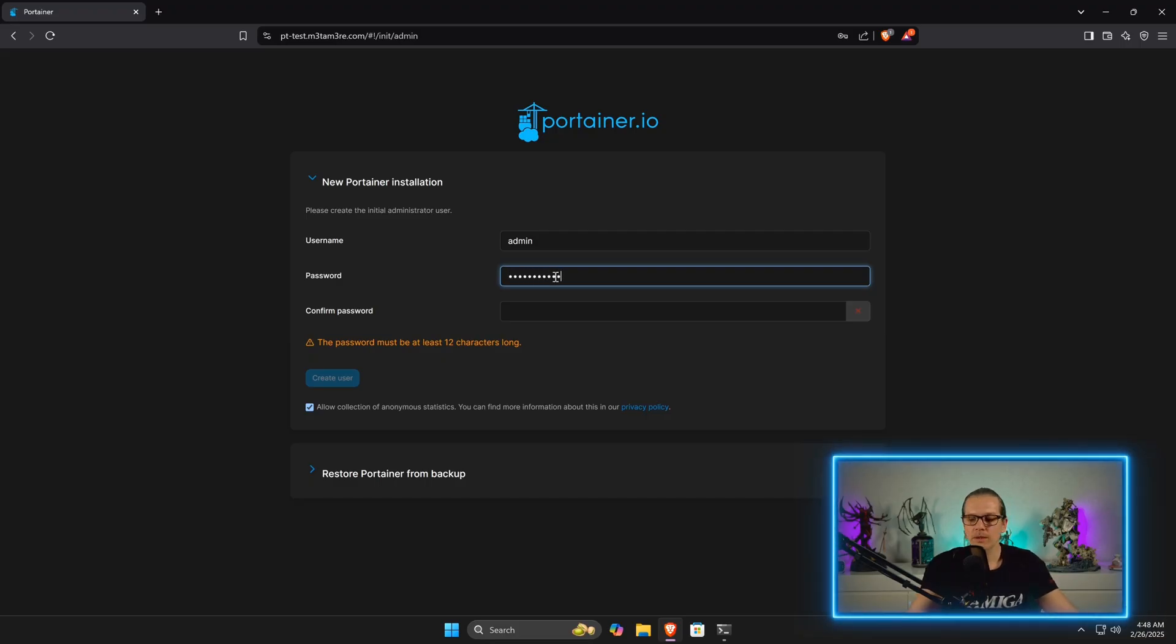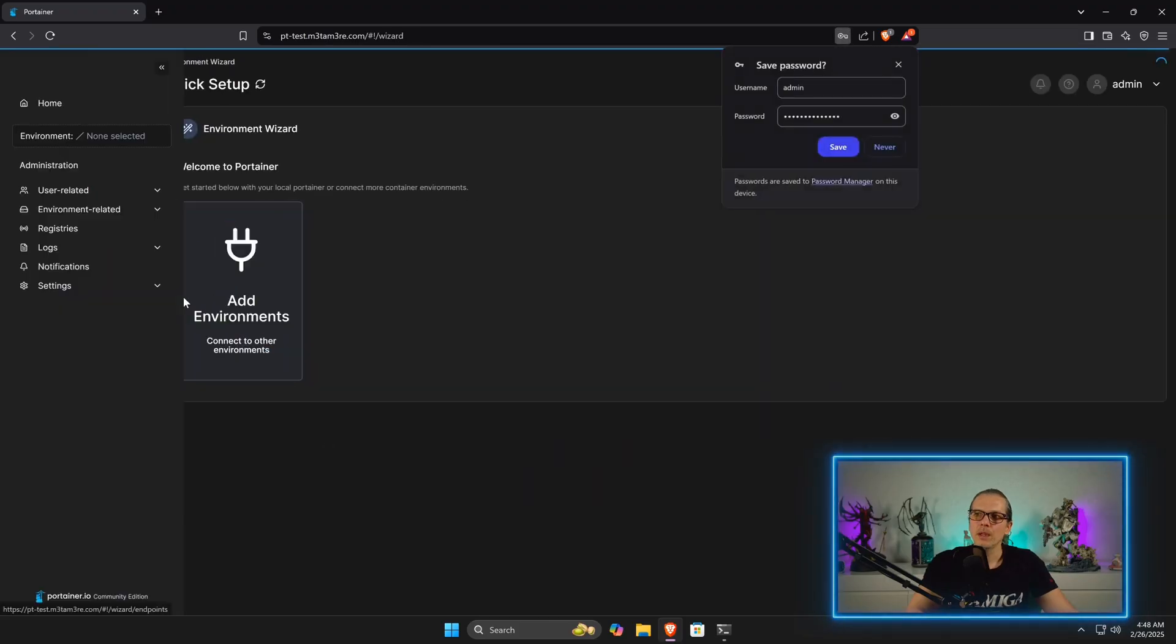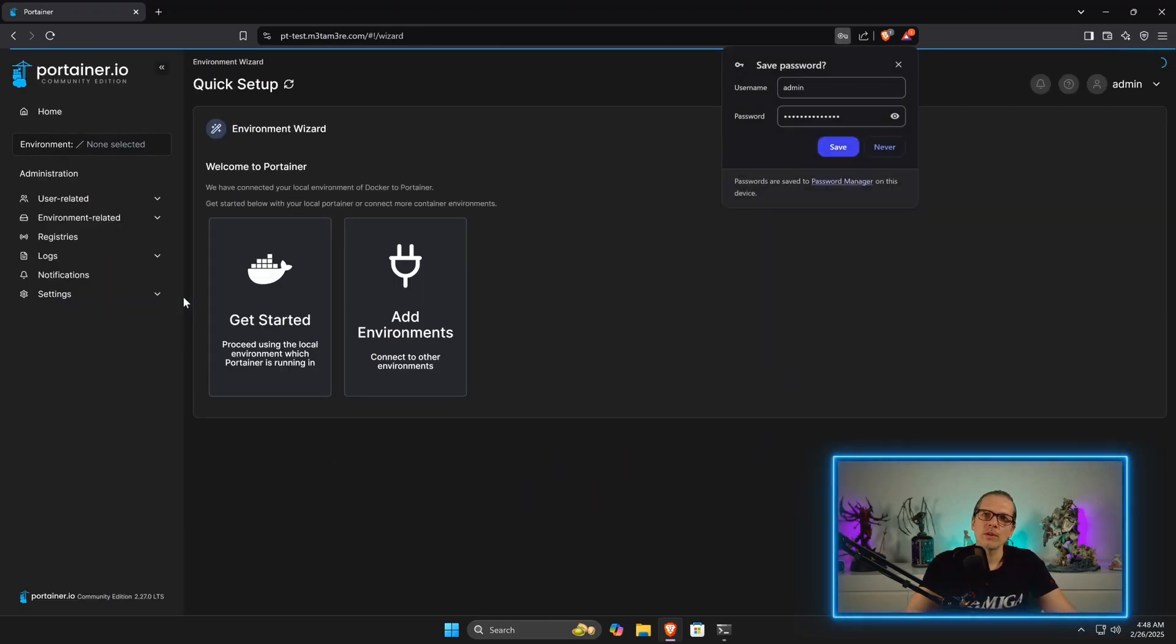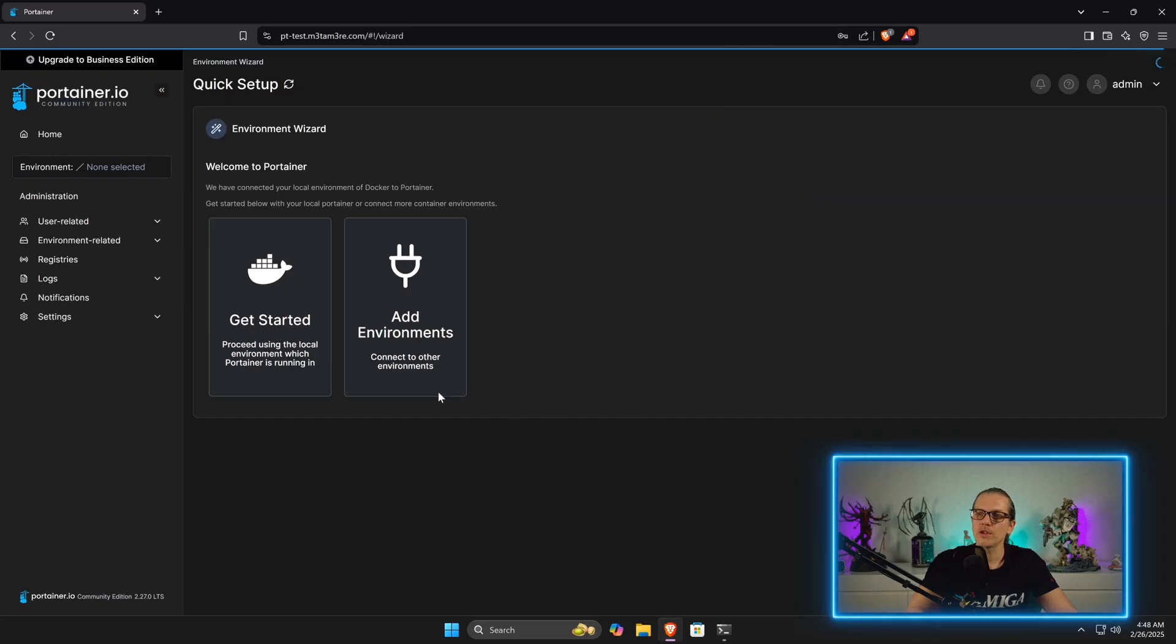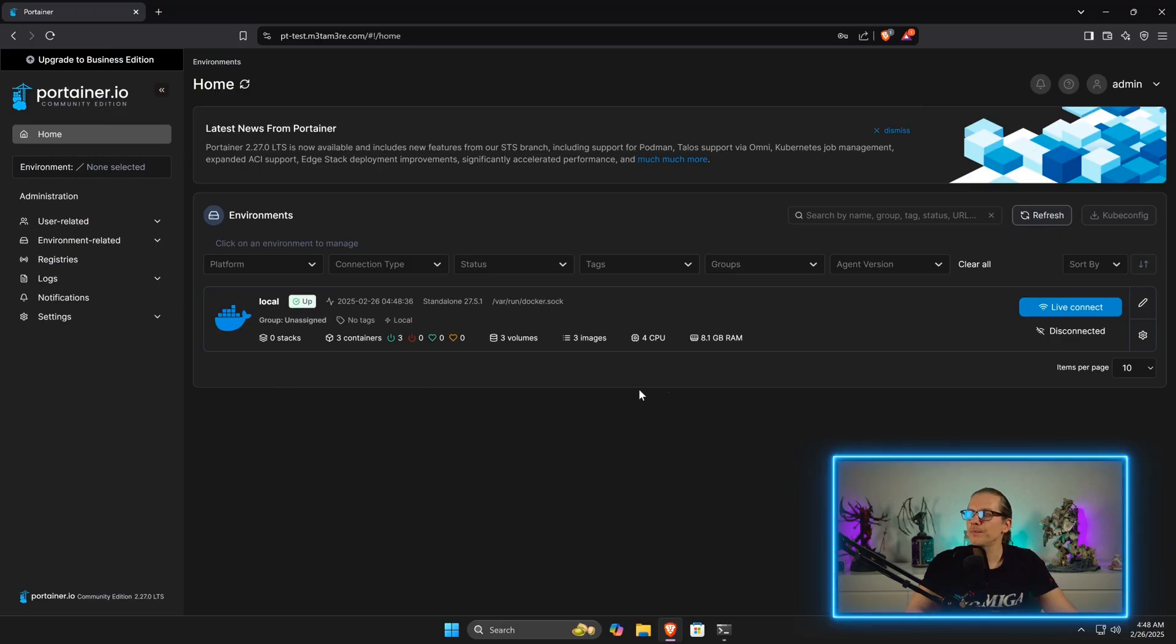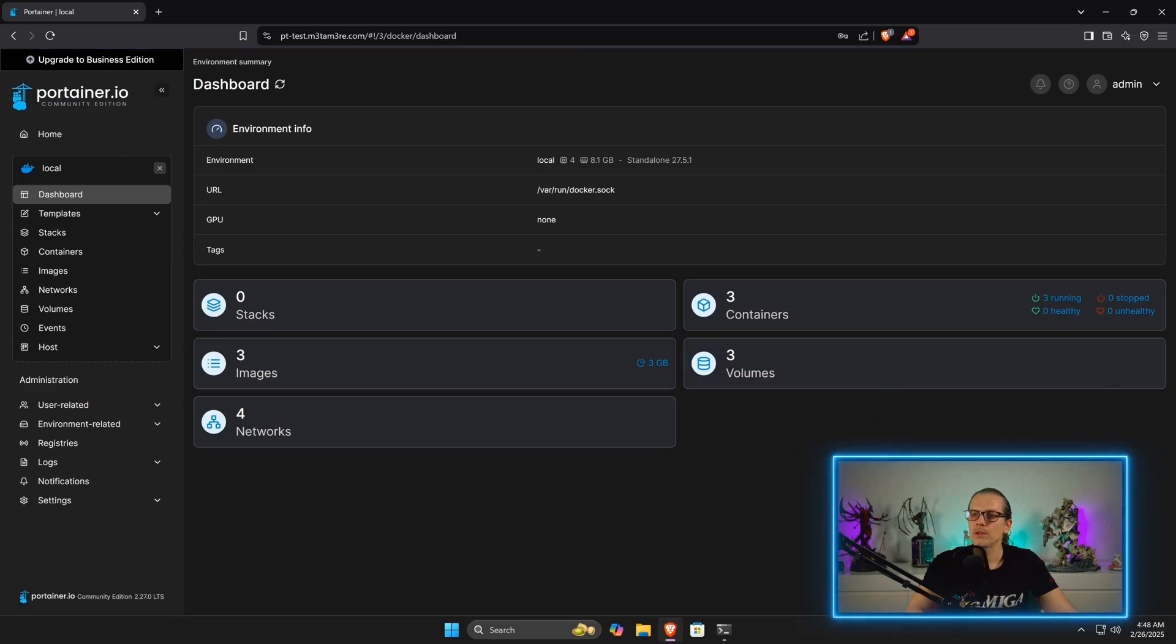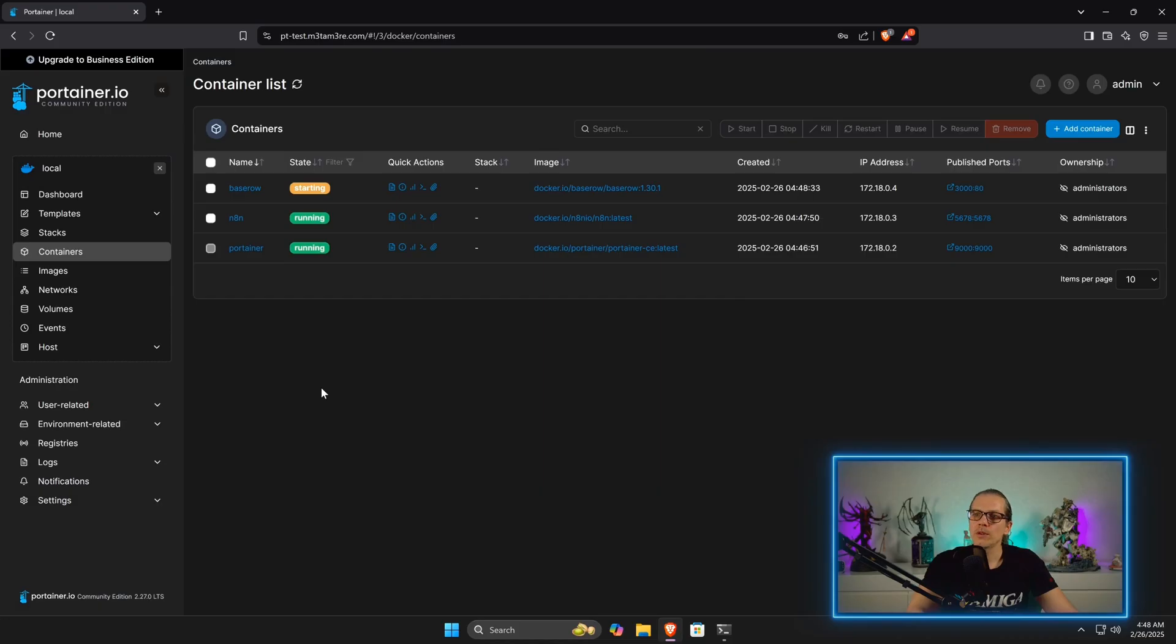When I head over to my pttest subdomain, I am greeted with the Portainer interface. Here I can set my username for Portainer and create the user. I think this has to be done within five minutes; otherwise, you will need to reset the machine because this is a security matter here after installation. Then we can just go for Get Started and live connect to our docker instance.